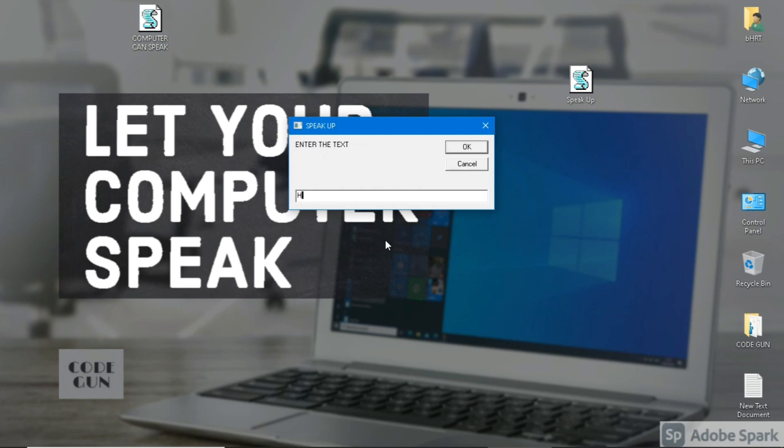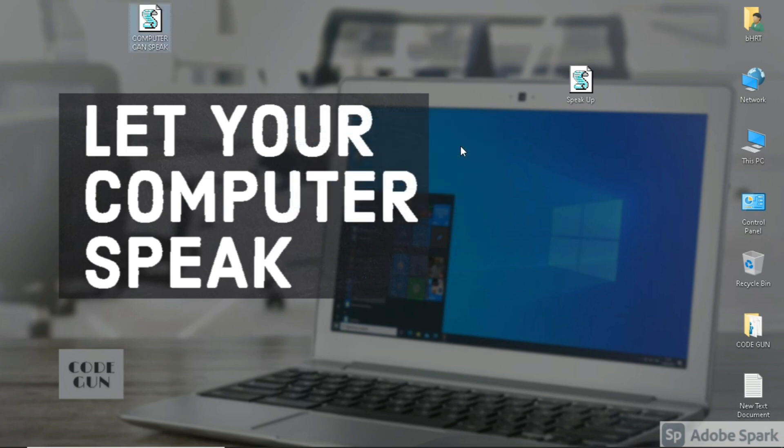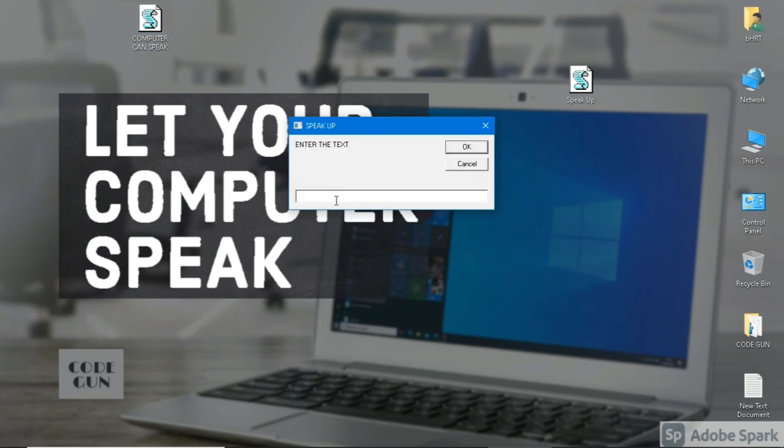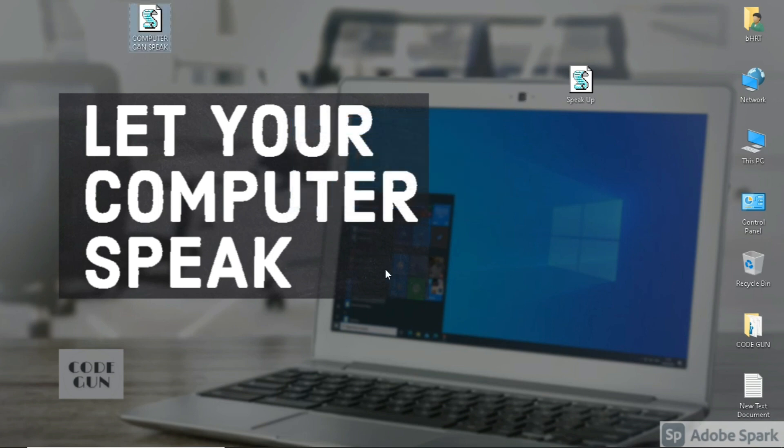Enter the message. Click OK. Hope you are fine. Enter another message. Hello dear.